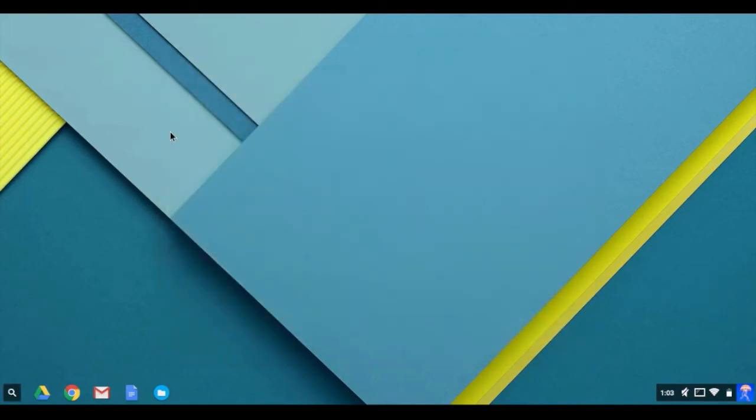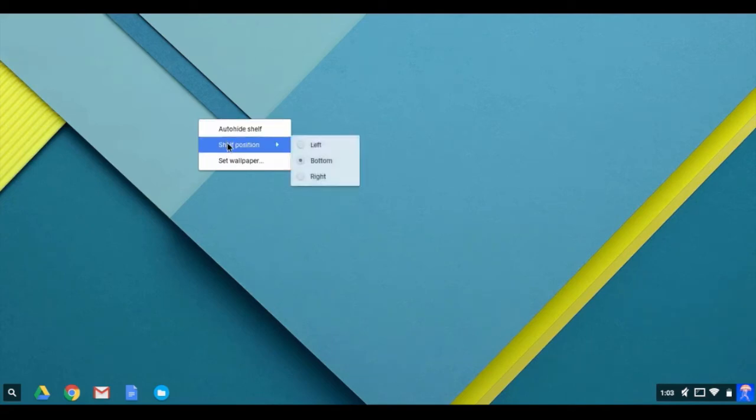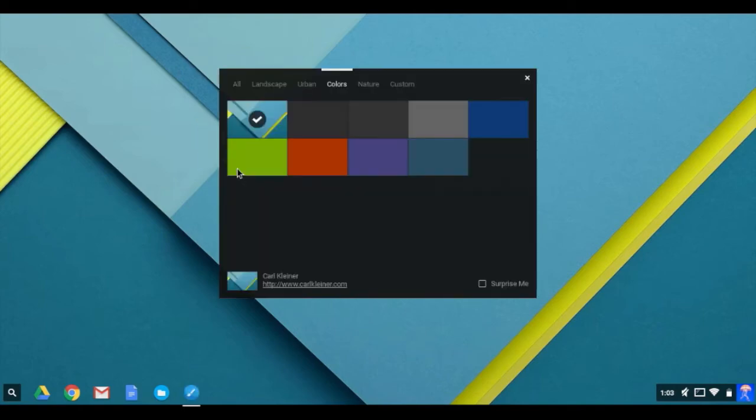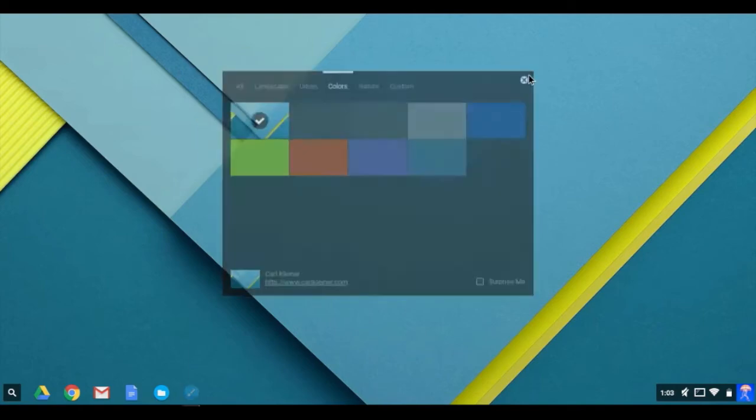While we're on the subject of personalizing the shelf, you can also change where the shelf appears by right-clicking on the desktop background of the Chromebook. Another option here is to change the wallpaper desktop background.